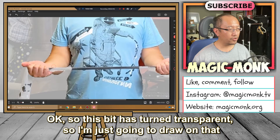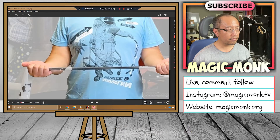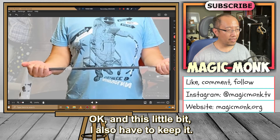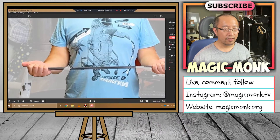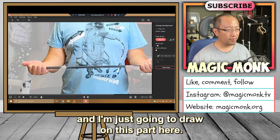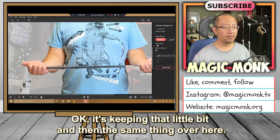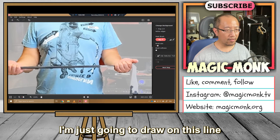Now if it's not clear you can also zoom in a little bit. This bit has turned transparent so I'm just going to draw on that so that I'm keeping it. In this little bit I also have to keep it, so I'm going to make my brush size slightly smaller and draw on this part here so it's keeping it. It's keeping that little bit, and then the same thing over here — I'm just going to draw on this line to keep that.